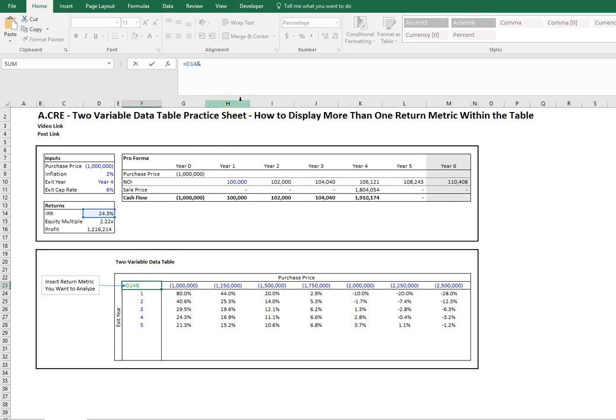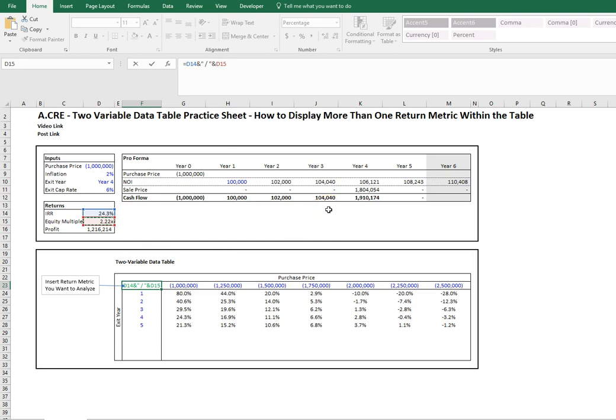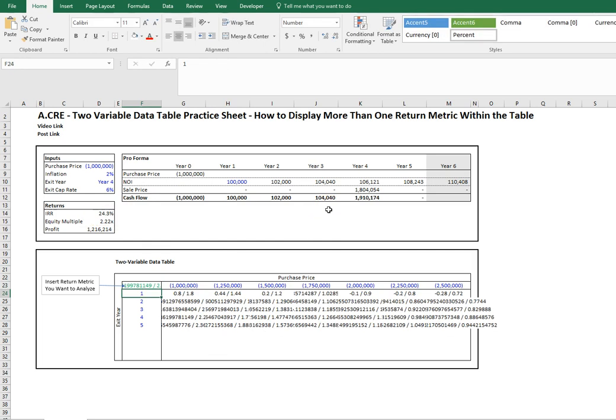Since we're going to show two return metrics, let's put in quotations a backslash. We'll add another ampersand and let's link to the equity multiple, and let's hit enter.